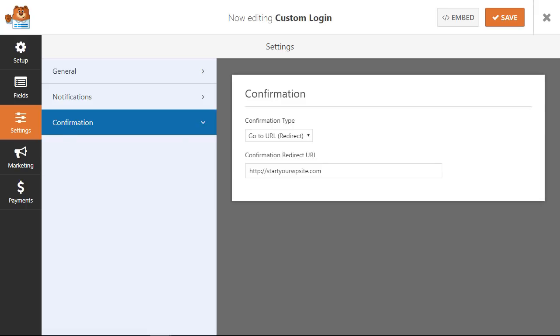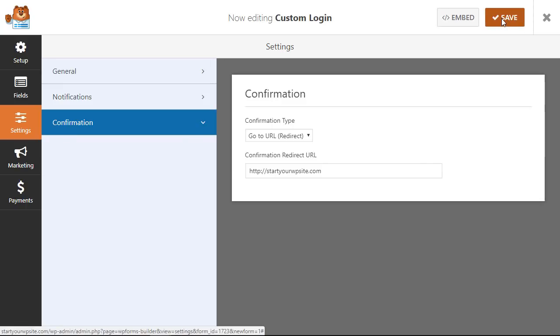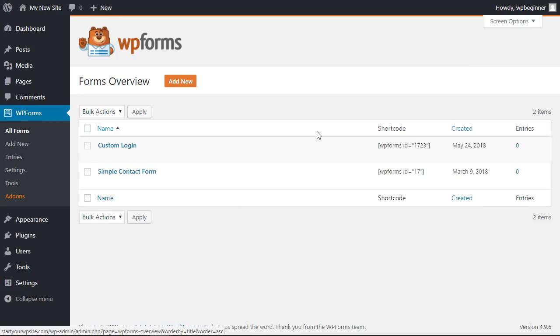All right now that we've created that we're going to save this and now we just have to do one final thing. We need to create the page where we want this form to go.